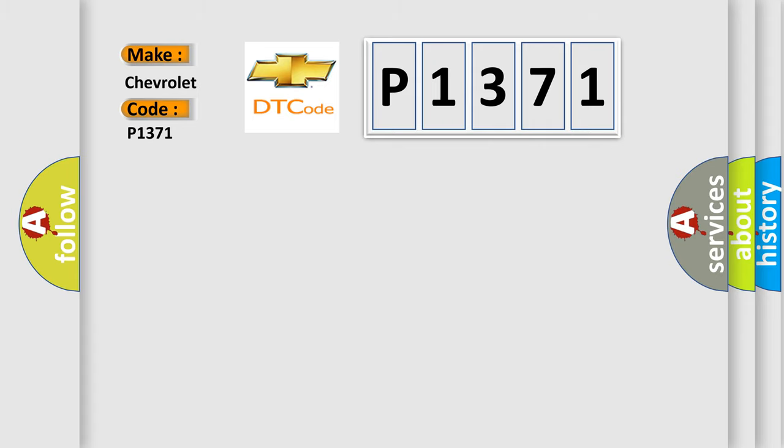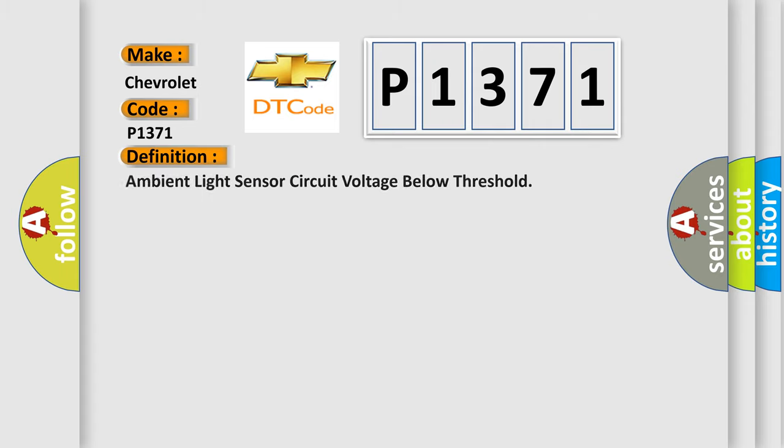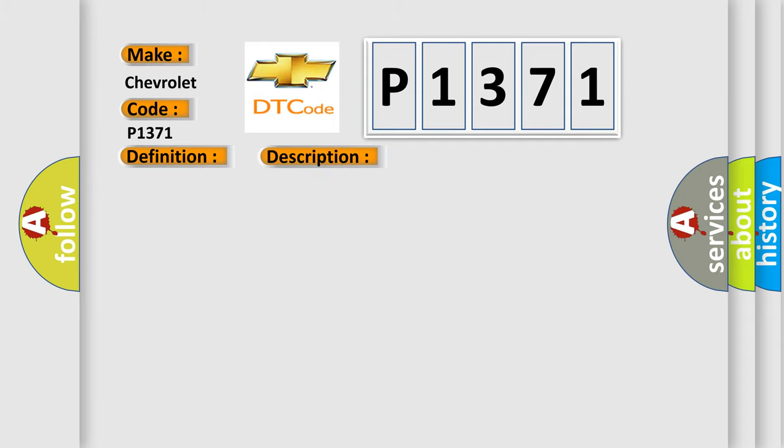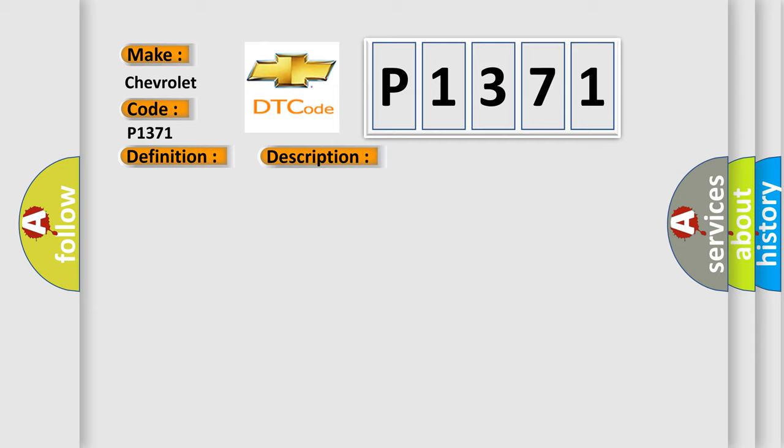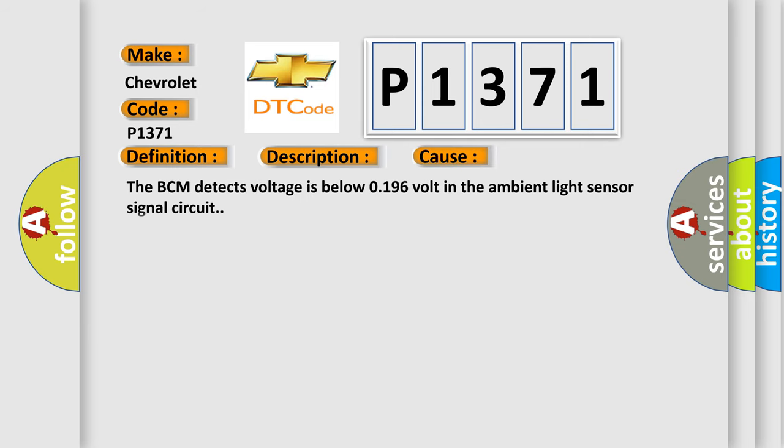The basic definition is: Ambient light sensor circuit voltage below threshold. And now this is a short description of this DTC code. Battery voltage must be between 9 to 16 volts. This diagnostic error occurs most often in these cases: The BCM detects voltage is below 0.196 volt in the ambient light sensor signal circuit.